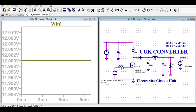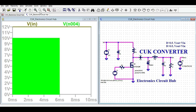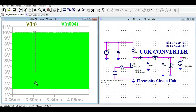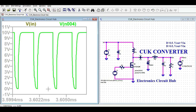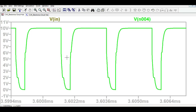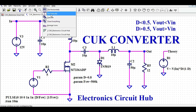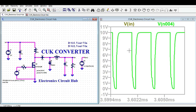Now let me show the gate-to-source voltage. You can see it has a switching frequency. Looking at the pulse, we have a higher duty cycle at the moment. There's some issue with rise and fall time but let's see how the converter works.